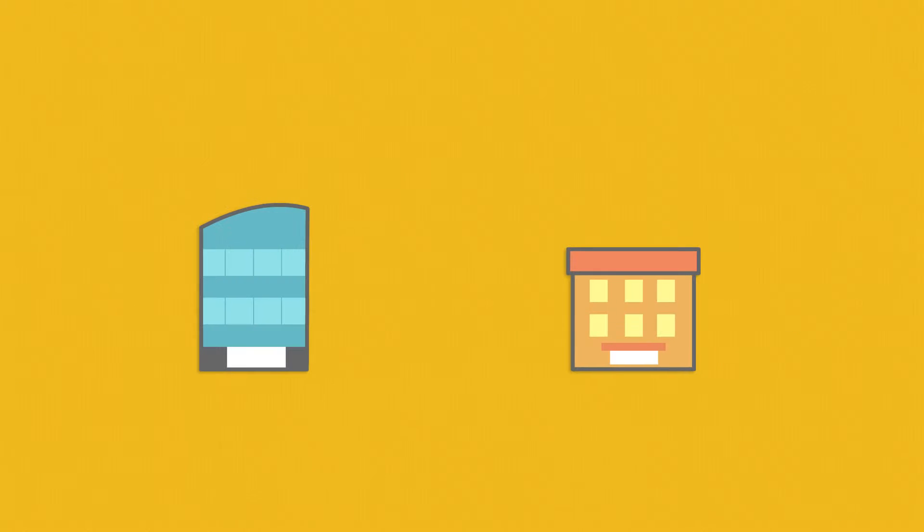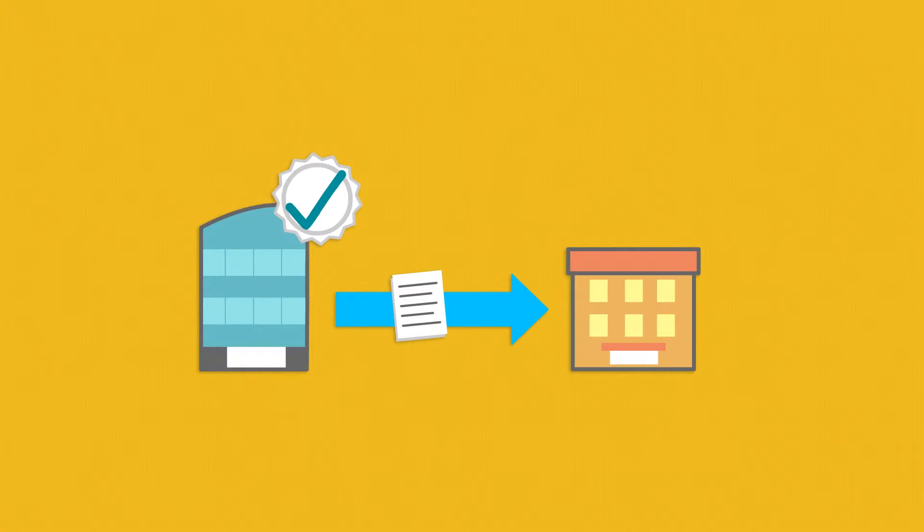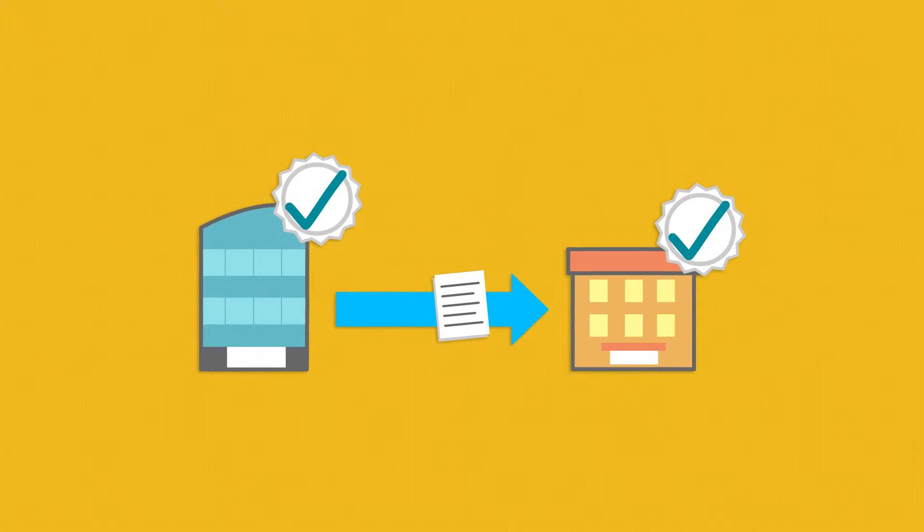Company A wants to share a document with Company B. Both need the rights to the document. That's easy.